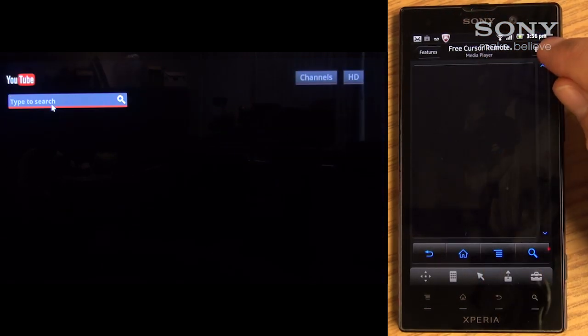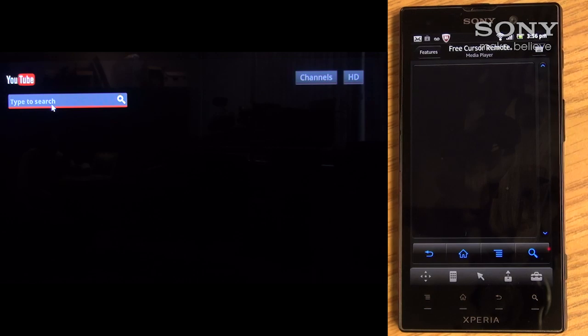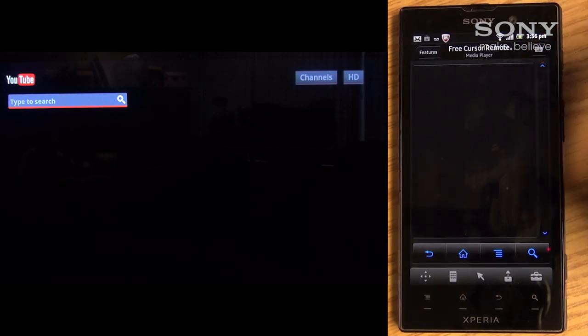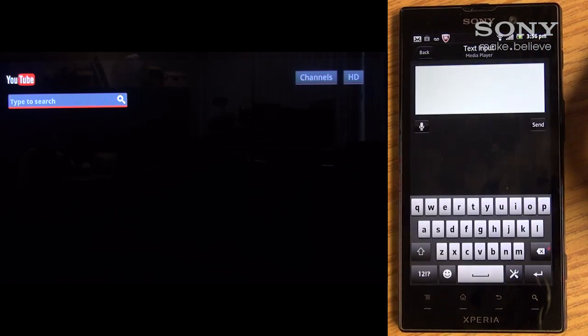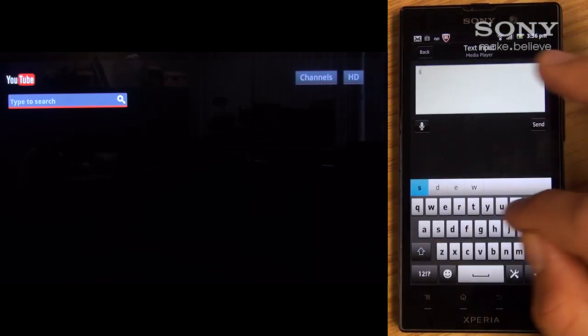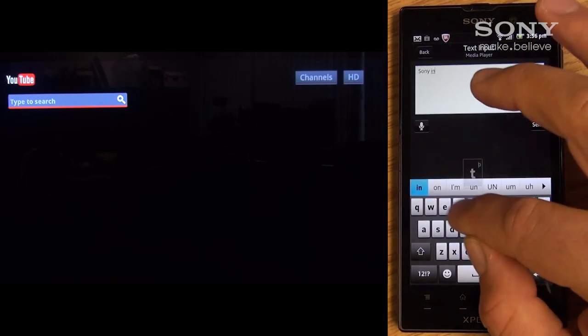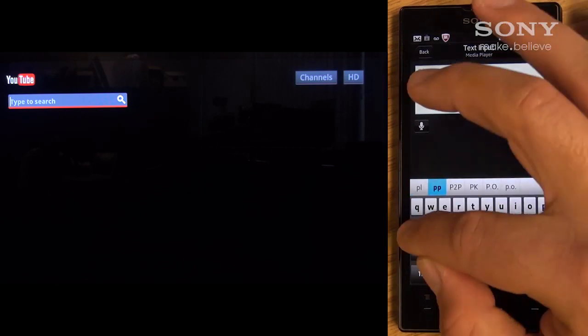Here, I've selected the YouTube bar, which brings me to the YouTube search bar. By selecting the keyboard button on the top right of the phone screen, you can now enter text using a QWERTY keyboard.